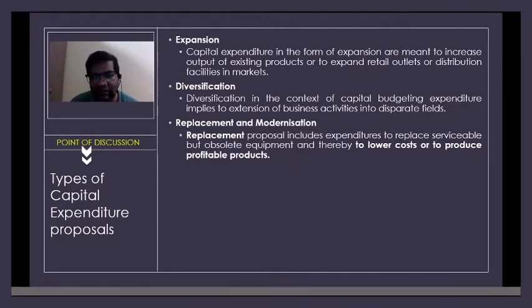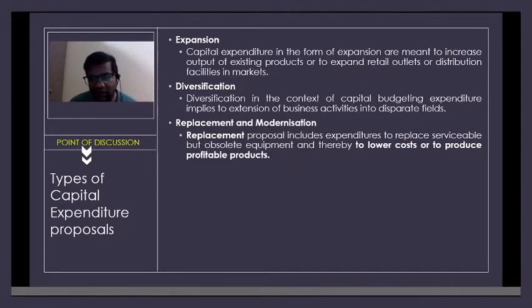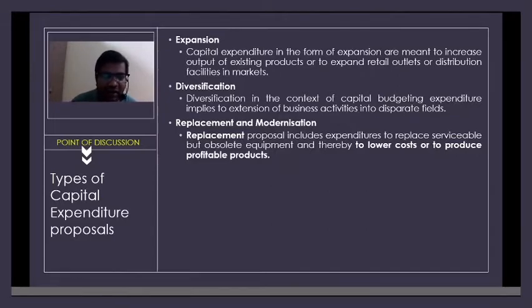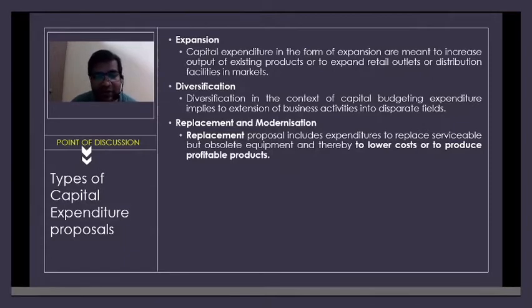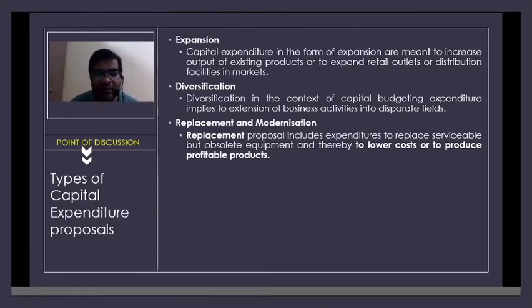Some companies also take replacement as a strategy of cutting down cost. This is done as a comparison between an old machine and a new, more efficient one. A company may replace its existing machine with one that is more efficient, consumes less power, and produces minimal waste. It can also be replacement of human resource with a machine. This concept is called replacement and modernization.